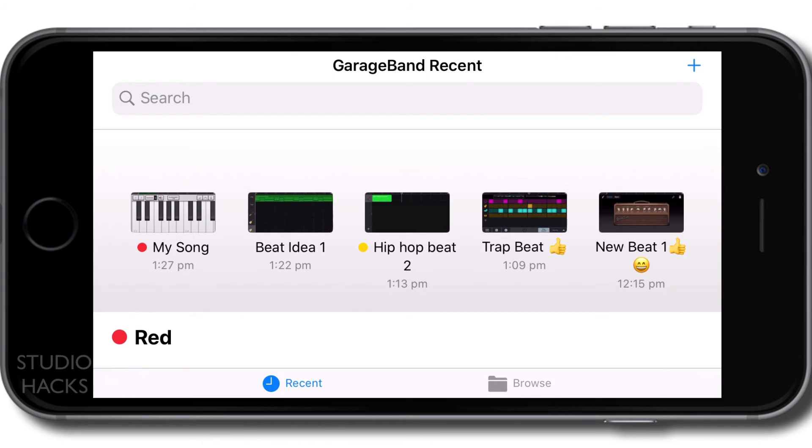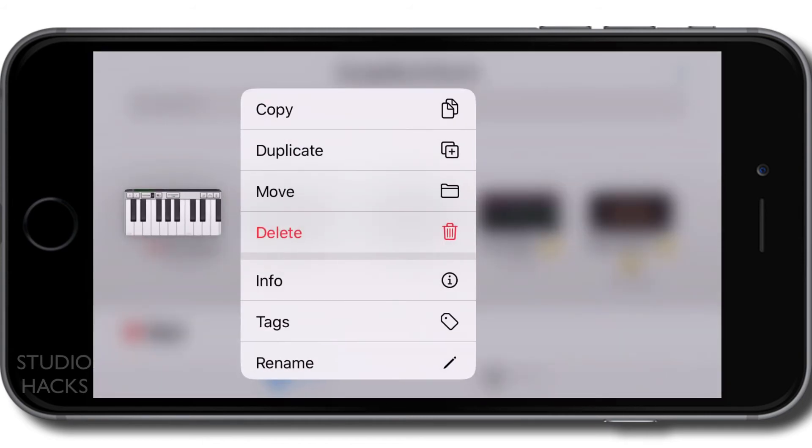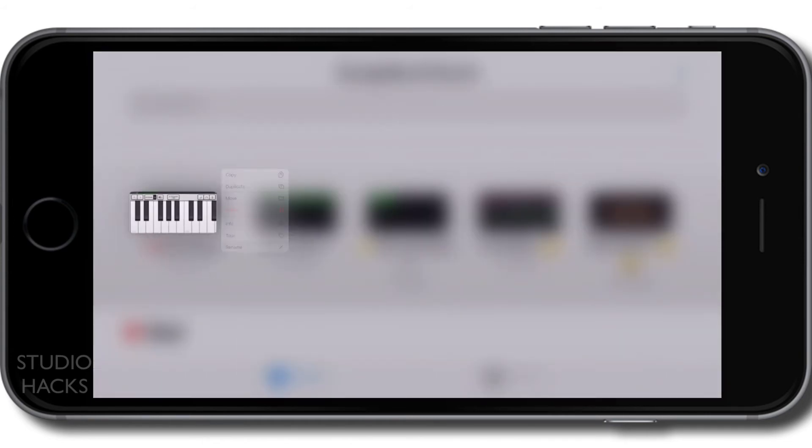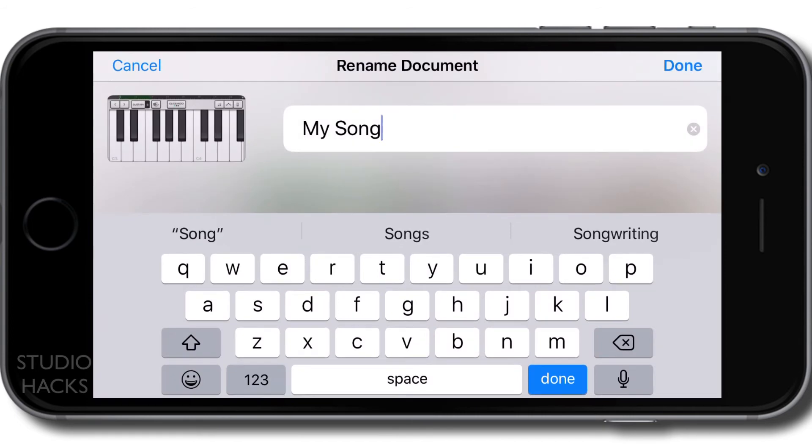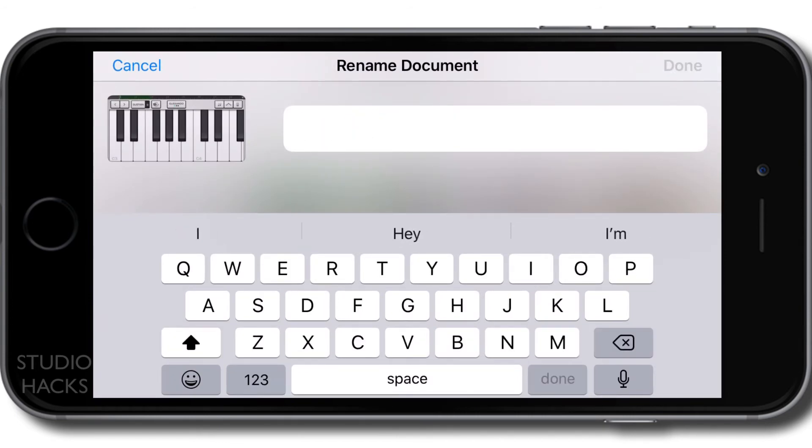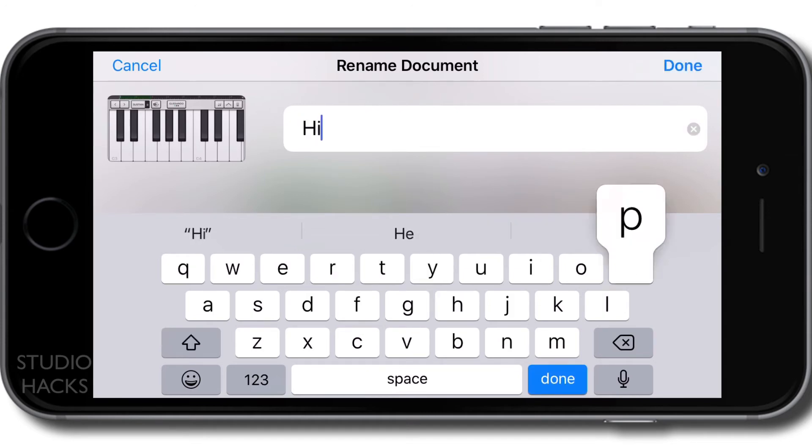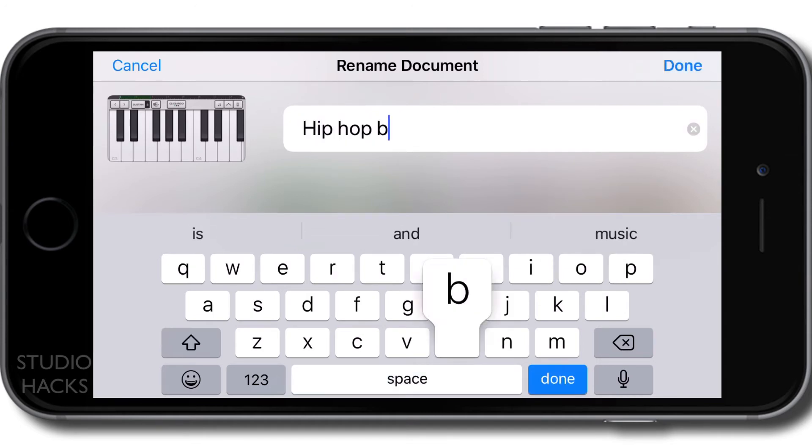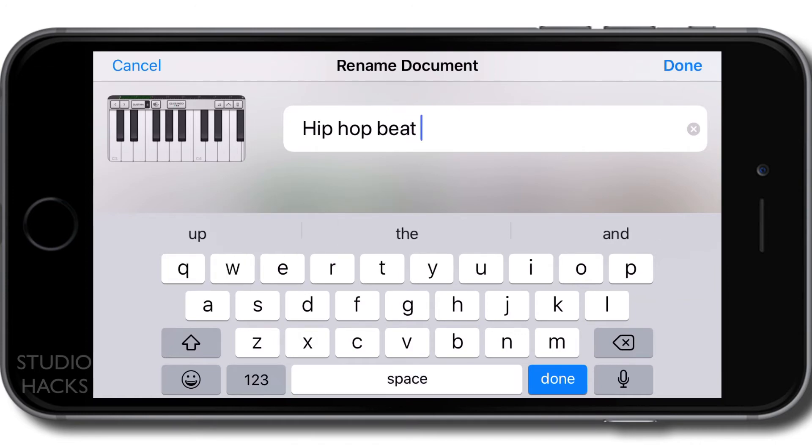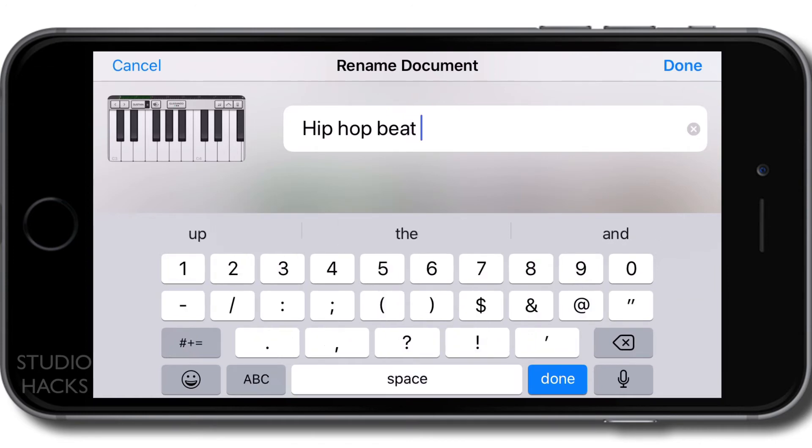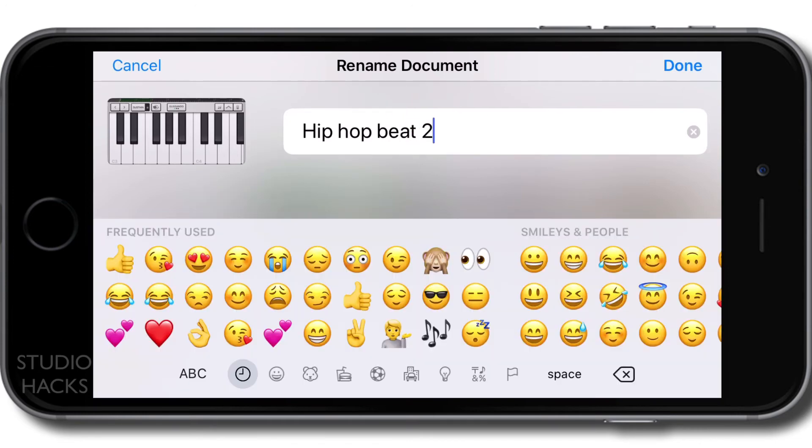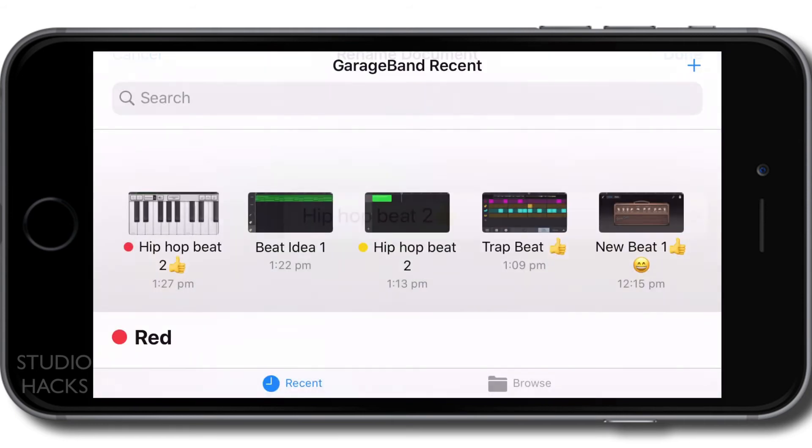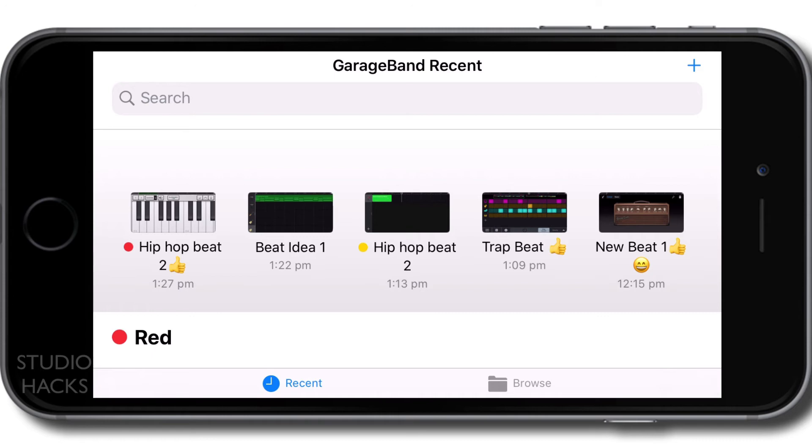We can also rename the song by clicking and holding on it, which is what I would suggest. And then that way, we can say new song or my song or hip hop beat. I'm going to call this hip hop beat two. And we can even add an emoji there if we'd like. And there we go. And I'm going to pop a red label on that to say that it's a song that I've only just started.